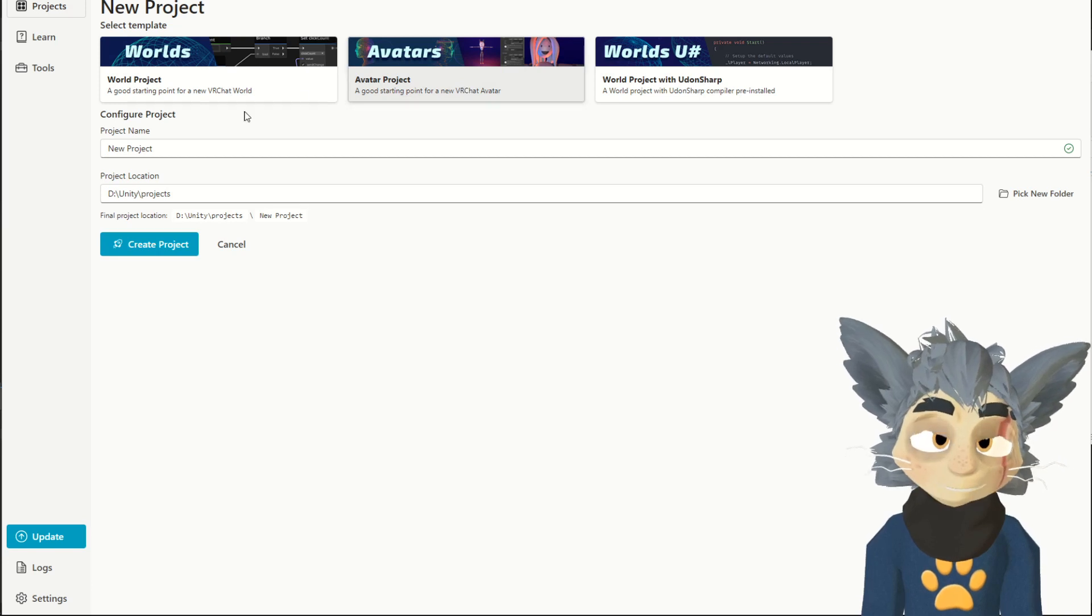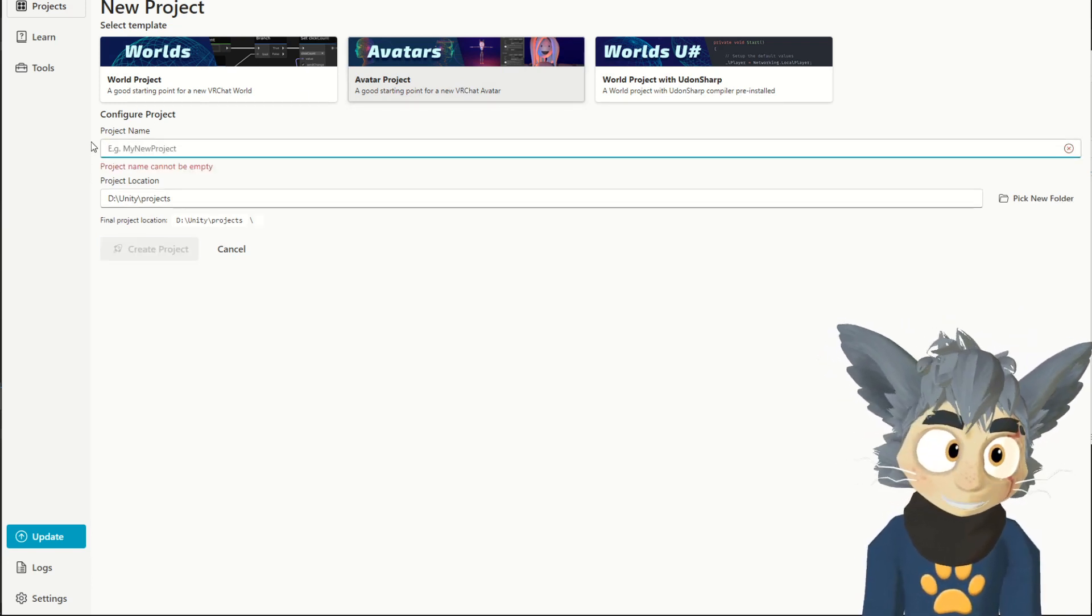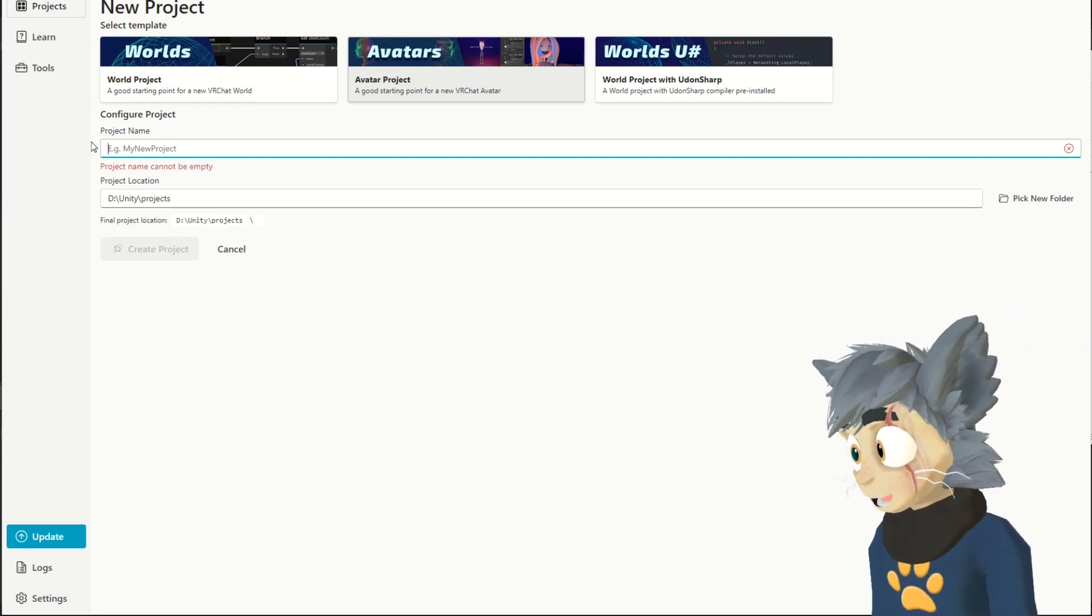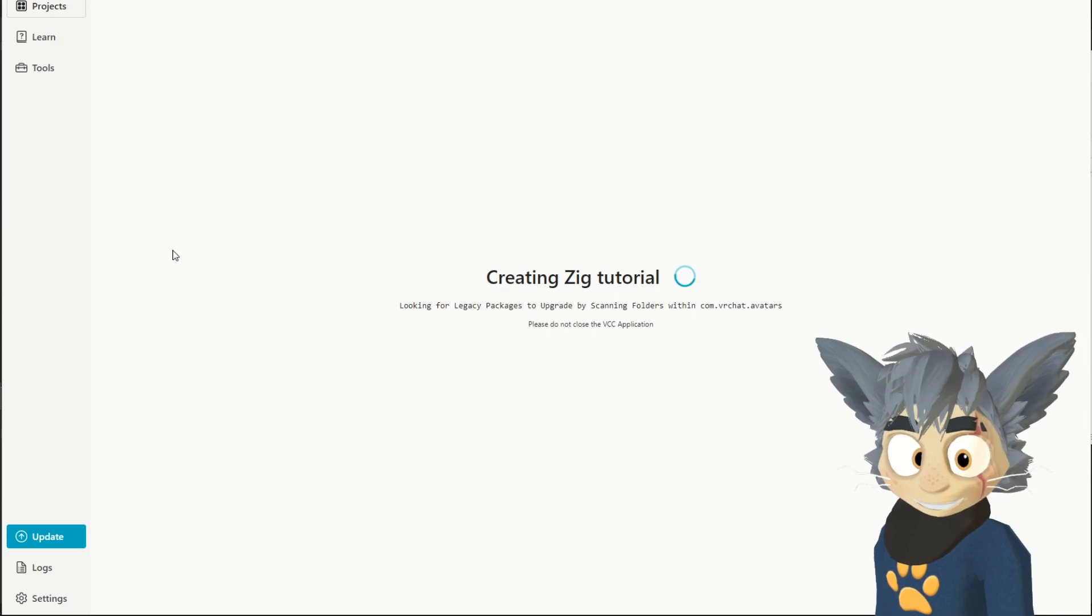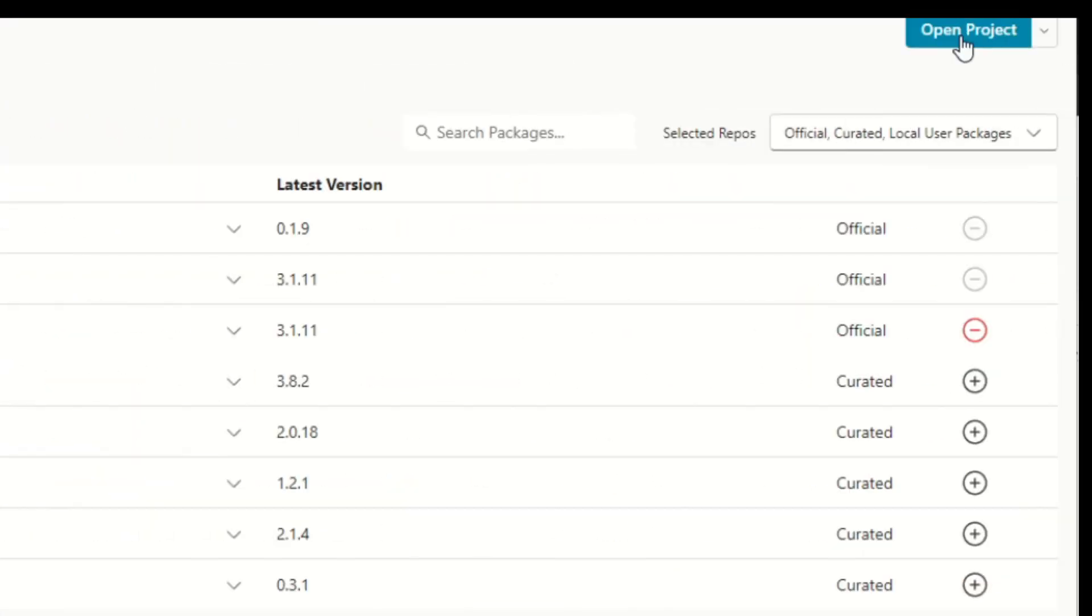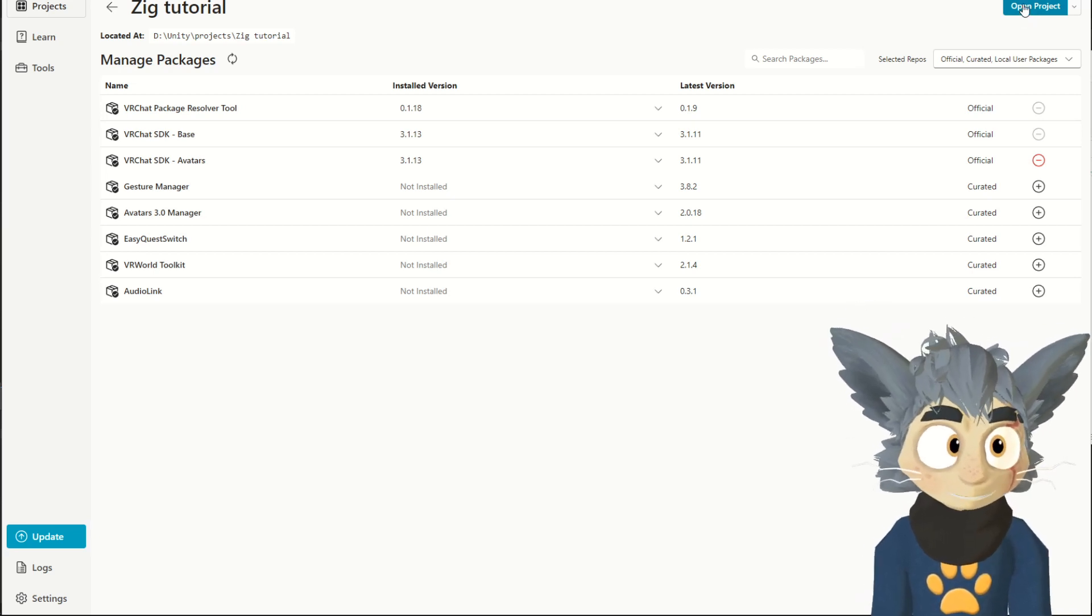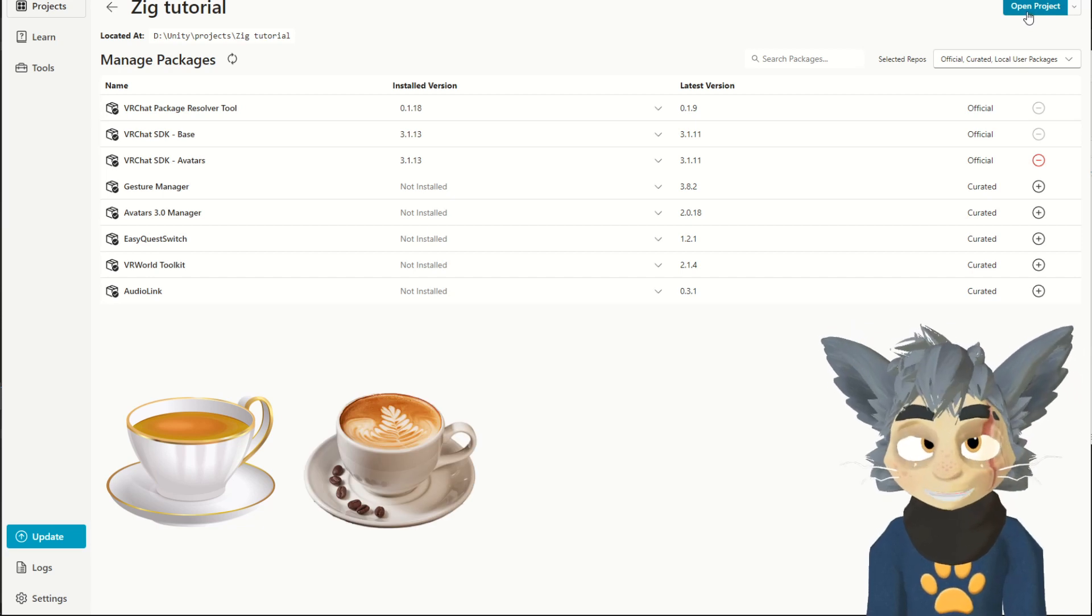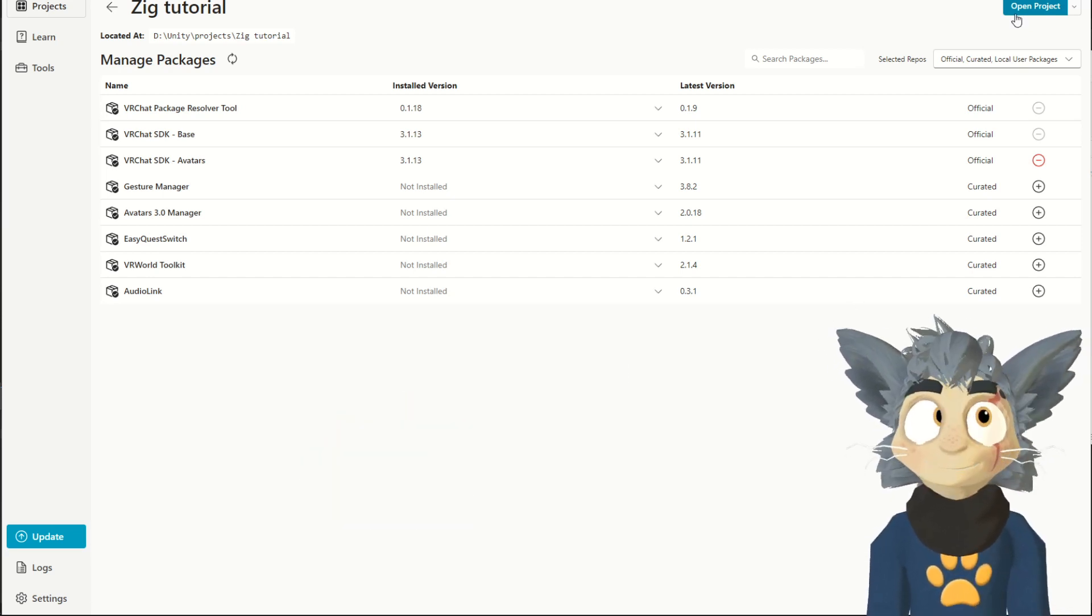You press avatar, and then in here, you write whatever title you want to give, and then create new project, and then you open project. This will take some time. Make yourself a cup of tea or coffee or mineral water or whatever you want, and relax.